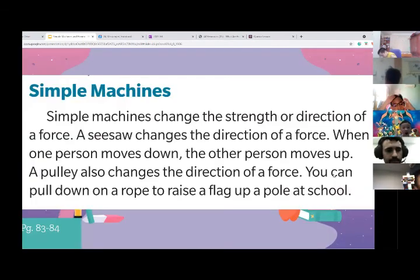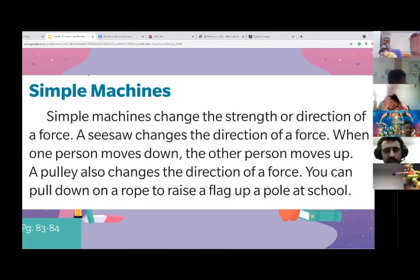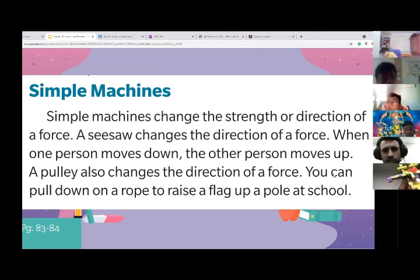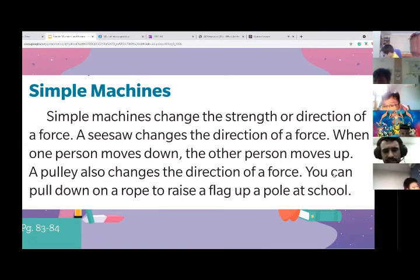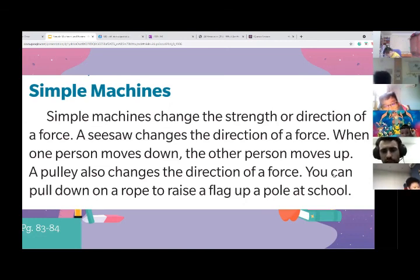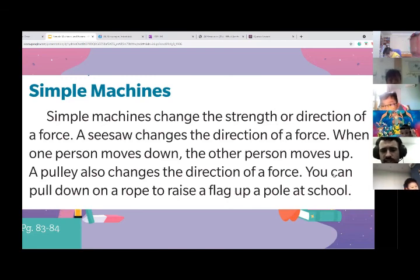Thanks for joining us on SciShow. Simple machines. A ramp is a simple machine. They change the strength or the direction of a force. A seesaw changes the direction of a force — when one person moves up or moves down, the other person moves up. A pulley also changes the direction of a force. You can pull down on a rope to raise a flag up at school.